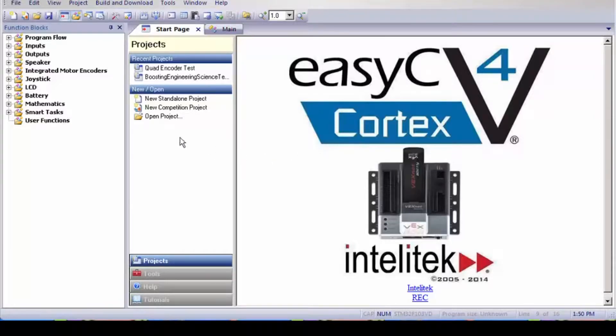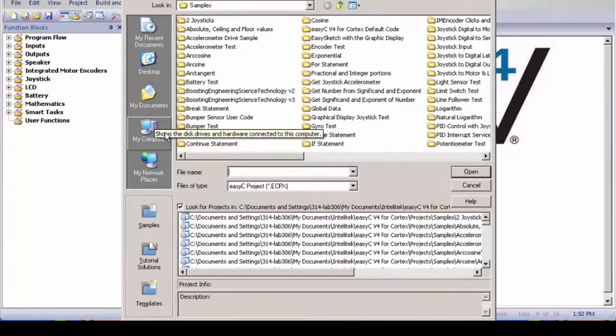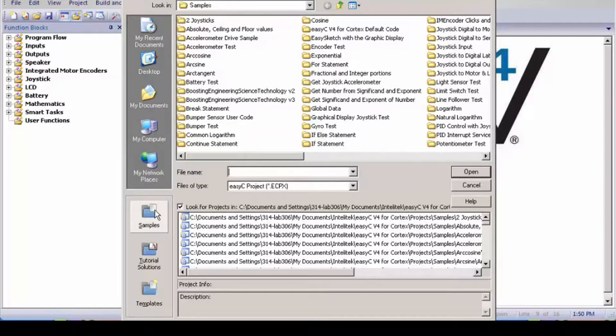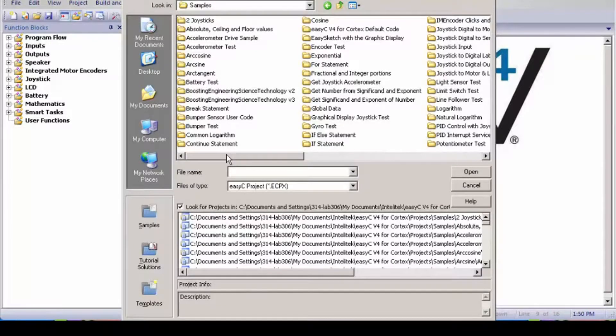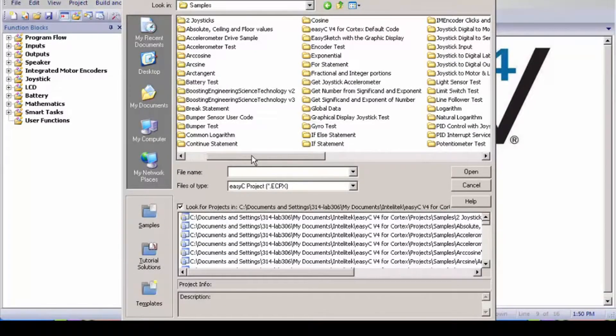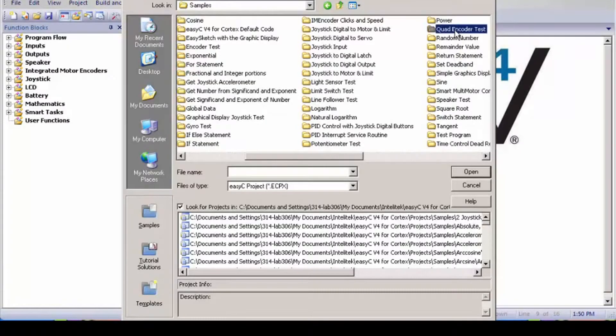First we're going to come over here and hit open project. Next we're going to open samples. Now you get all these samples if you have bought the full version. Now you come over and open quad encoder test.